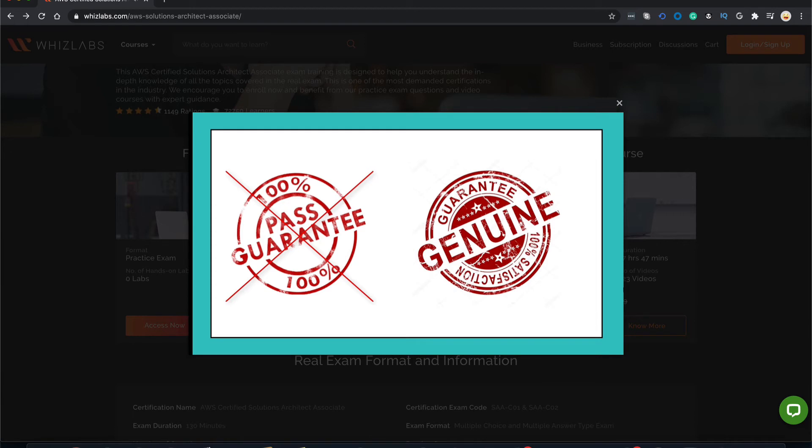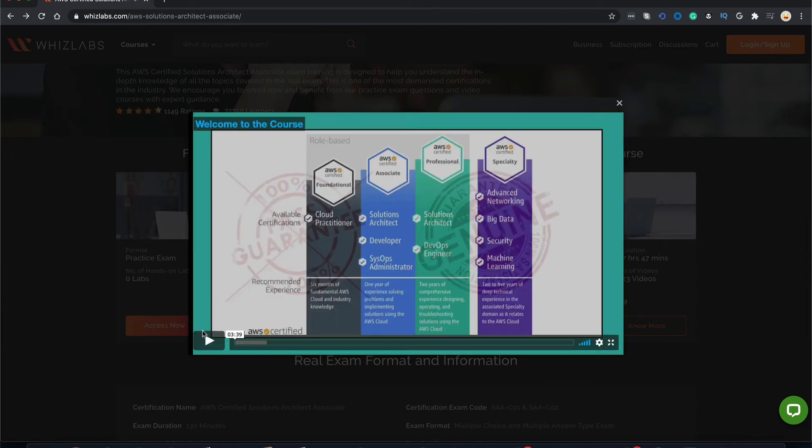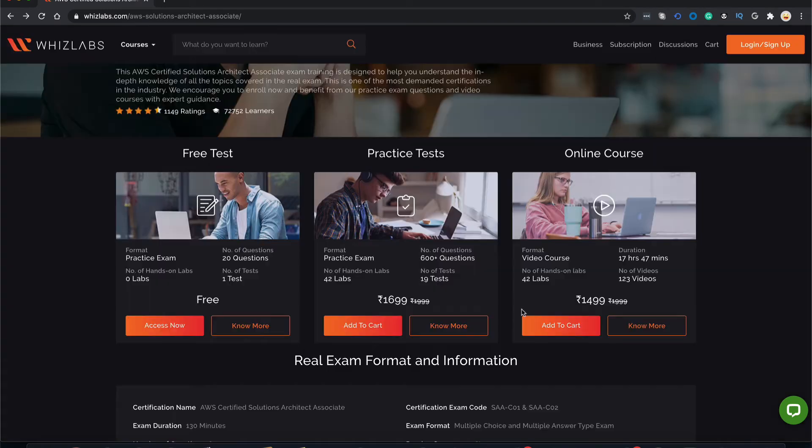So, are you ready to hop along on the journey to become an AWS solutions architect associate? Then let's do it. Still have doubts whether to purchase our course or not?